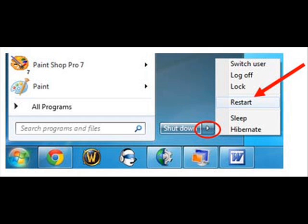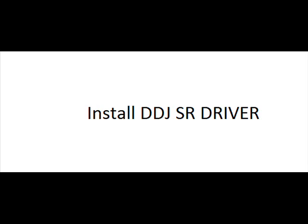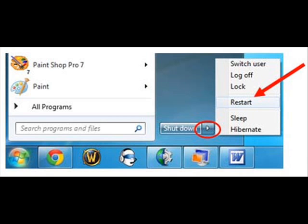After the restart, plug the SR into your computer, then install the DDJ-SR driver. That shouldn't take long.